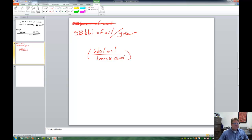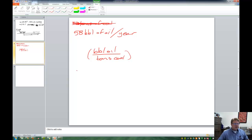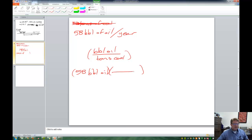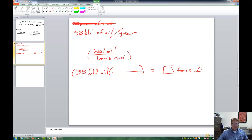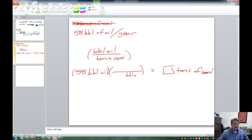If we could find this equivalency, then that would allow us to set up a problem very similar to the previous one. So we would start off with 58 barrels of oil times some equivalency. And that's going to give us some number in tons of coal. So obviously, in order to get rid of barrels of oil, we want to have barrels of oil on the bottom.